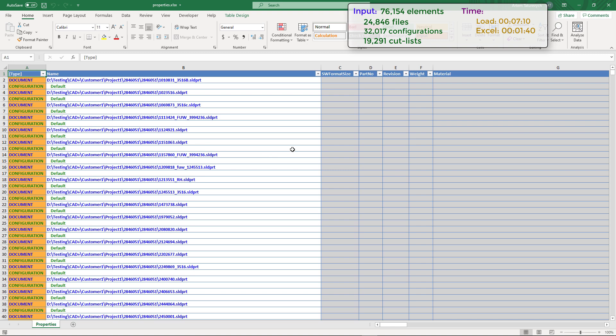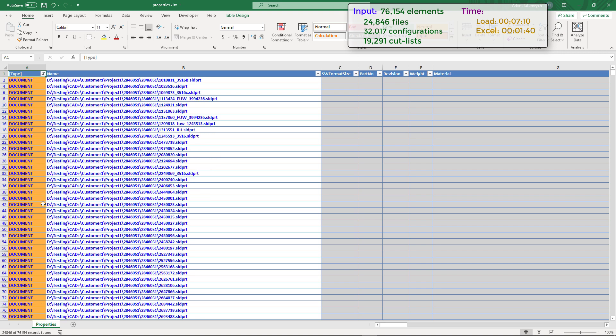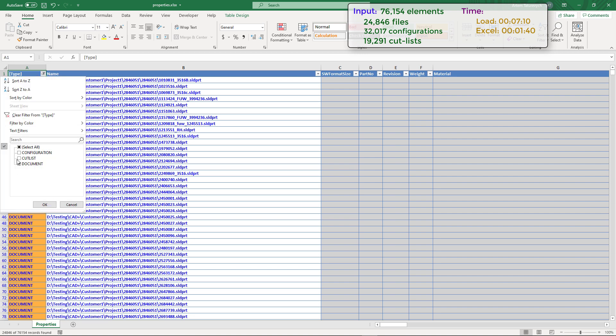Properties Plus has put the data into convenient tables and applied different color codes to differentiate the items. We can apply filters to only show properties for specific items. For example, let's show document custom properties. As you can see there are 24,846 rows returned from this filter, which corresponds to the total number of files processed.